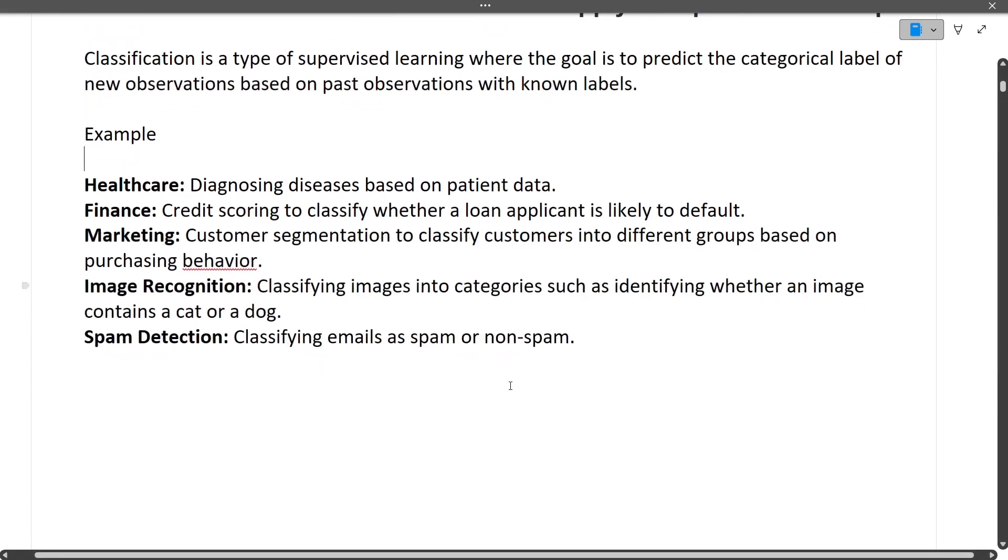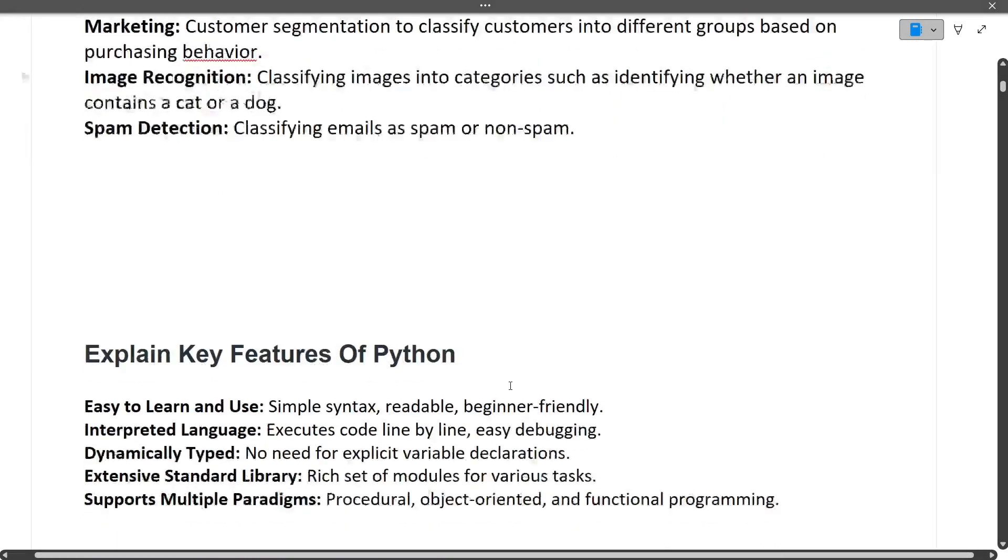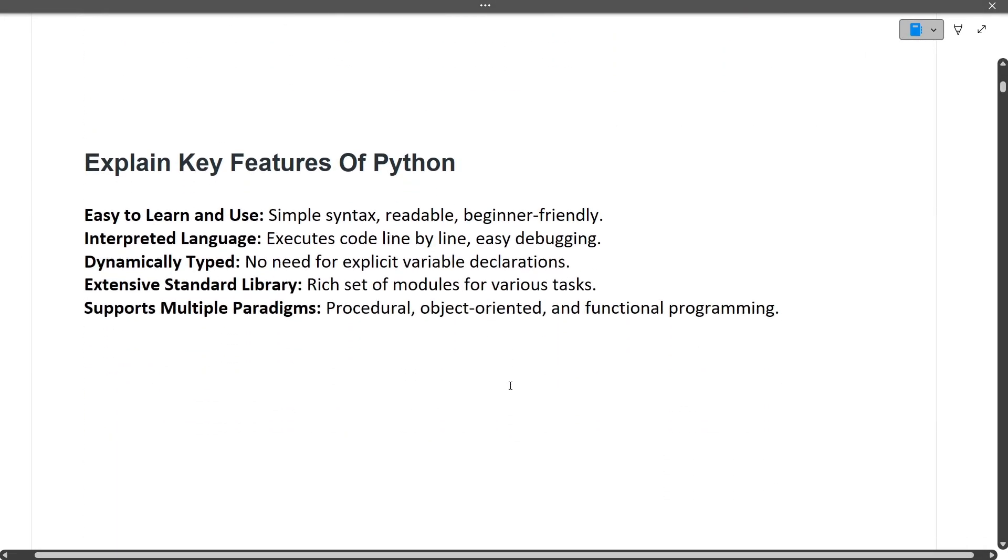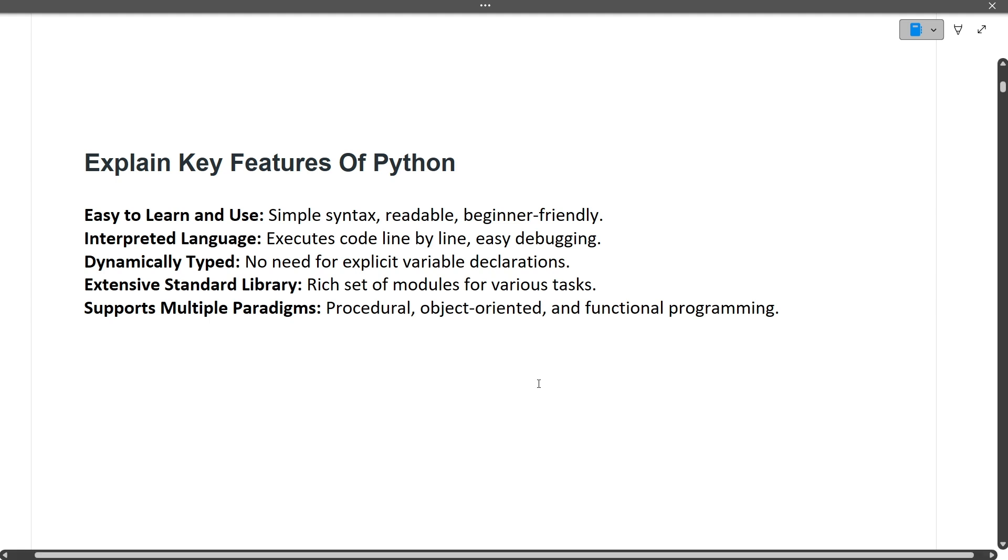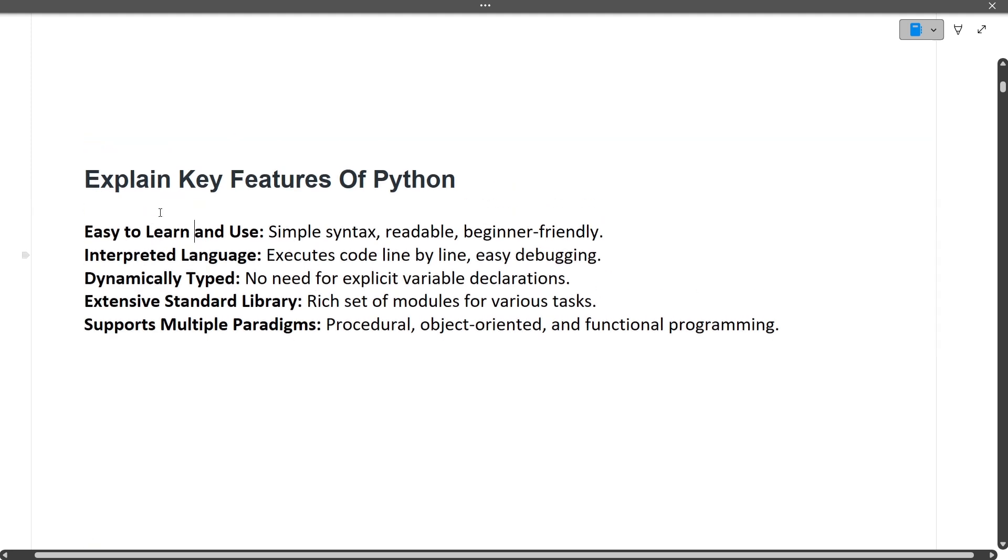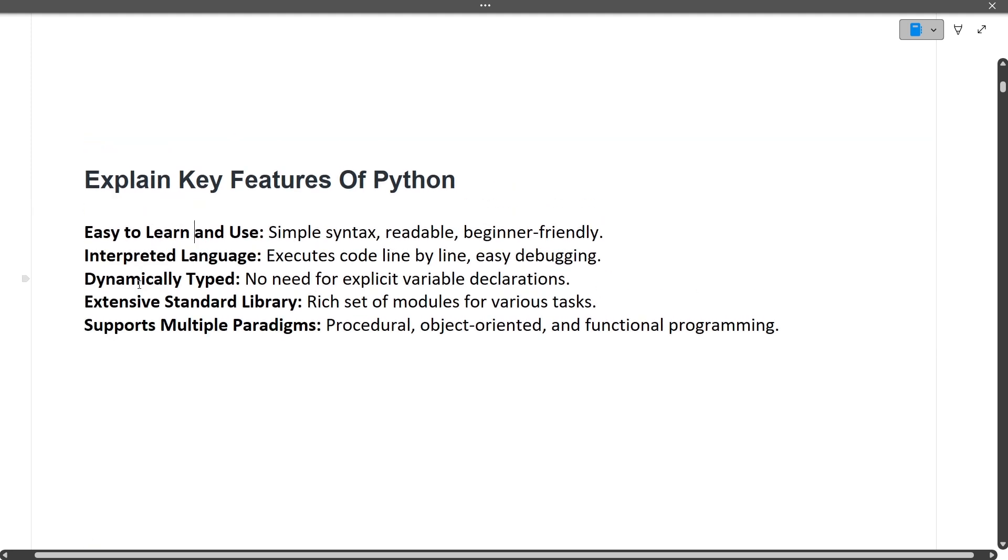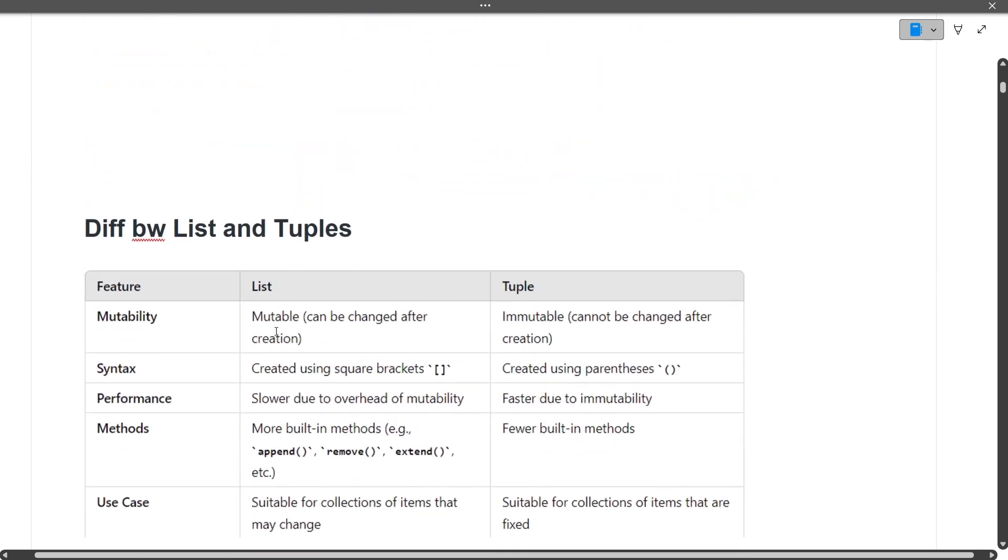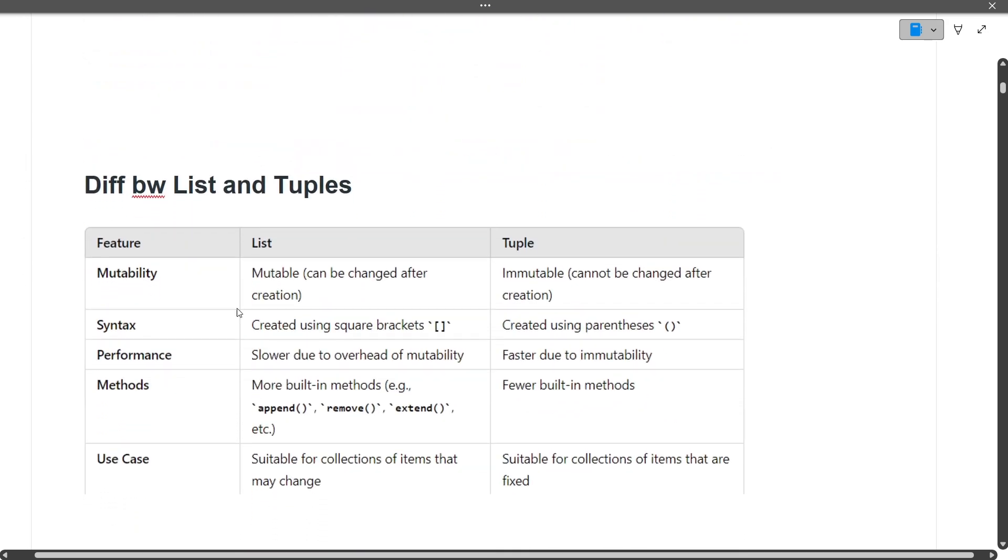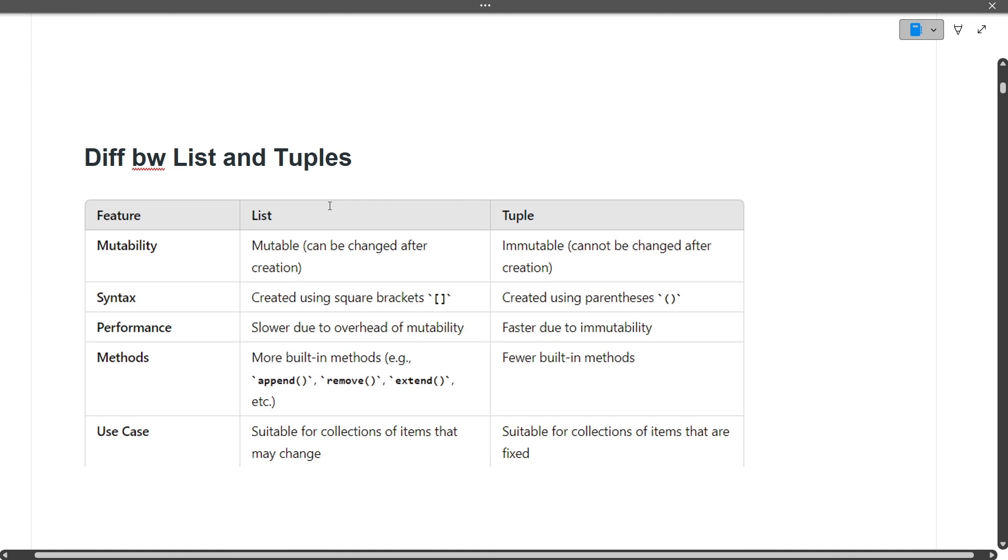Explain key features of Python. Questions from Java have been asked and questions from Python have also been asked. Everything depends on your project and the technology you're using. You should prepare for all these things. Key features of Python include: easy to learn, interpreted language, dynamically typed, extensive standard libraries, and supports multiple paradigms.